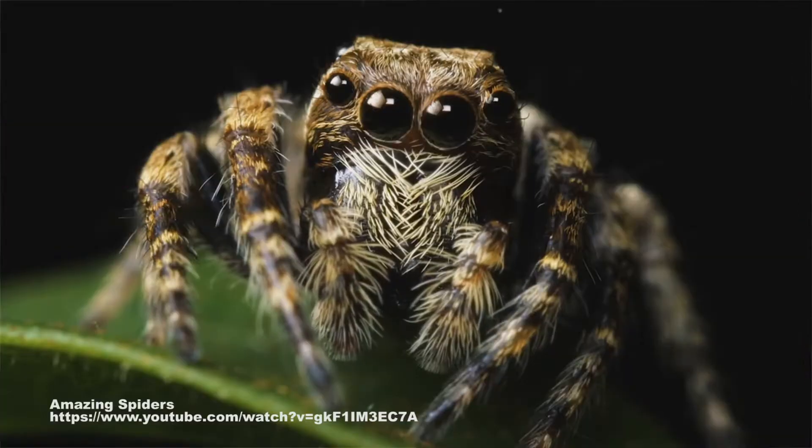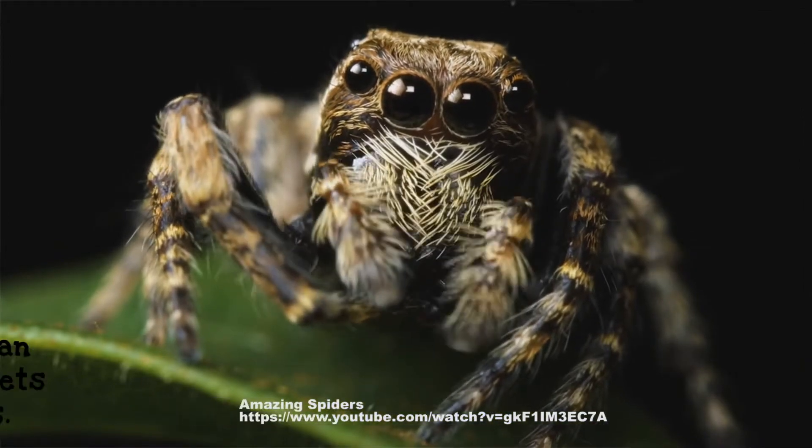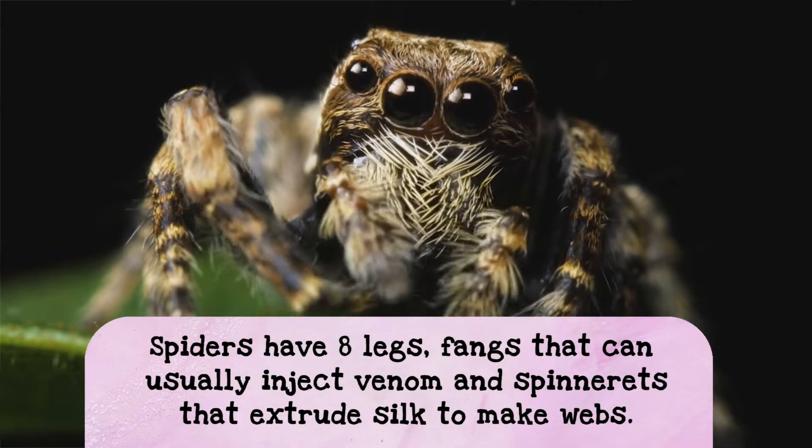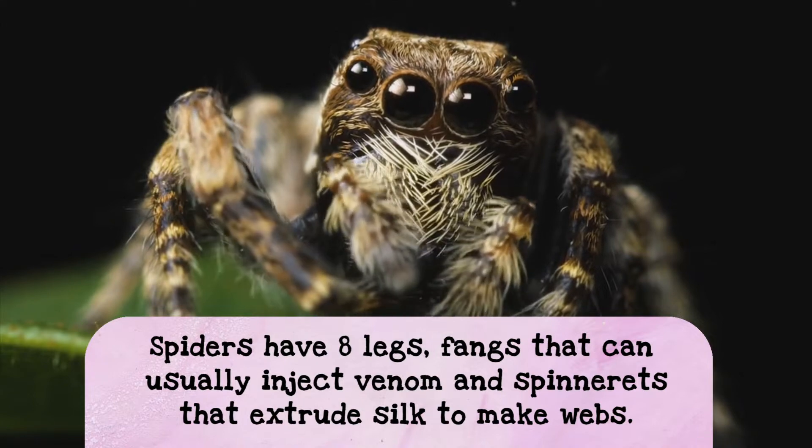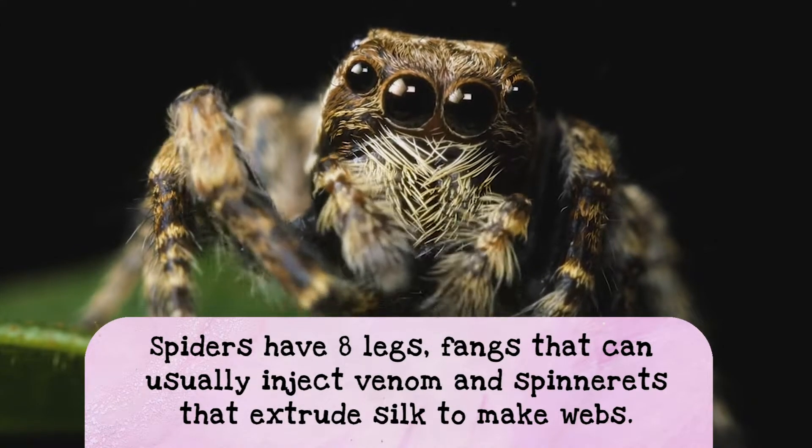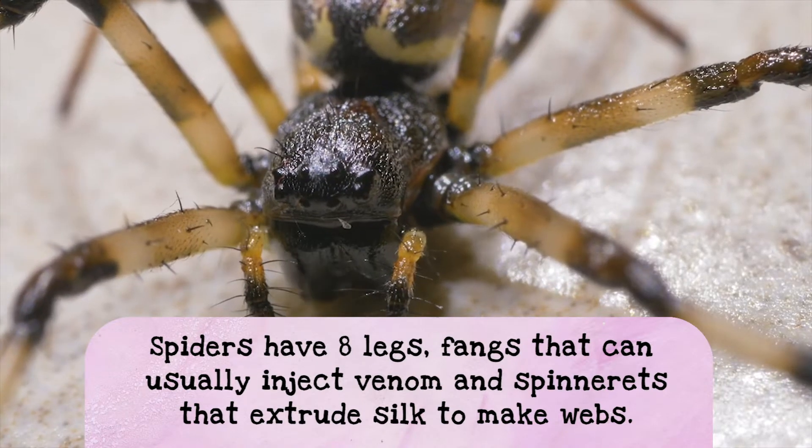I really like spiders, actually. Well, let's learn a little about spiders. Spiders have eight legs, they also have fangs that inject venom, and then they have spinnerets that extrude silk so that they can make webs.